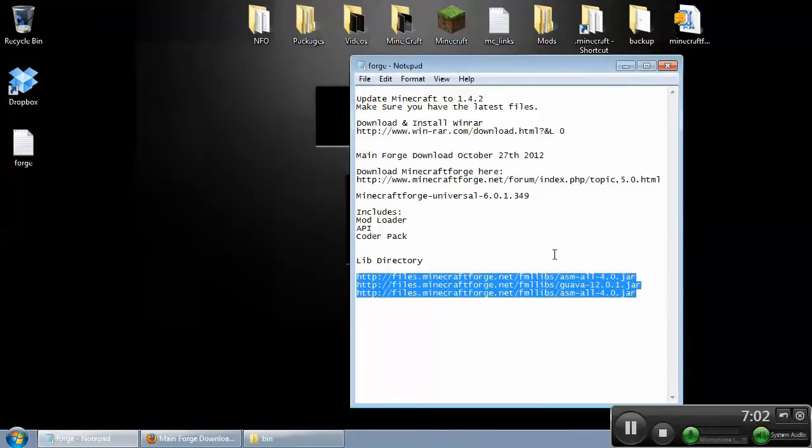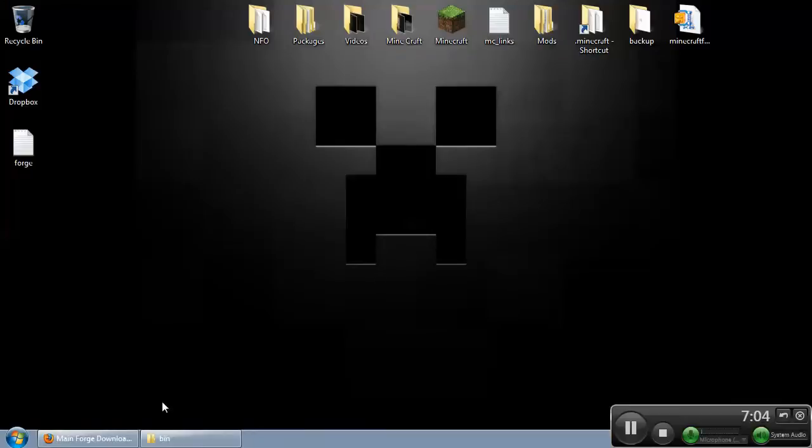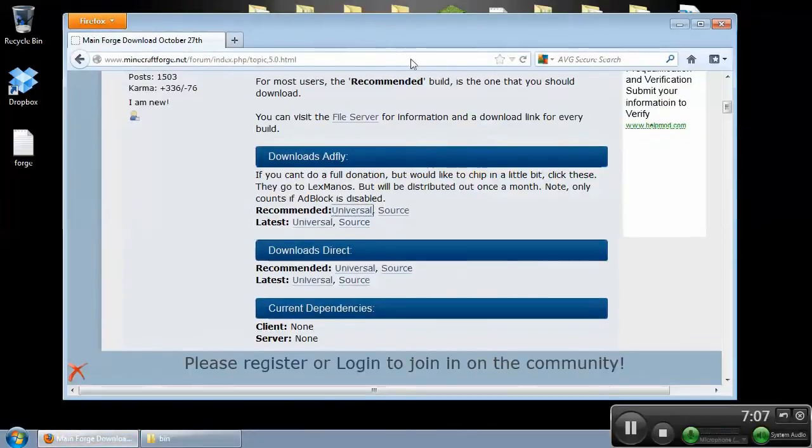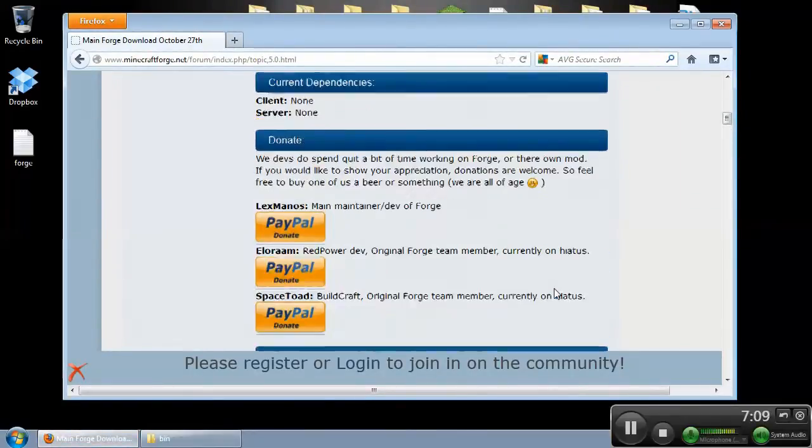And that's it. That's how you install Forge.